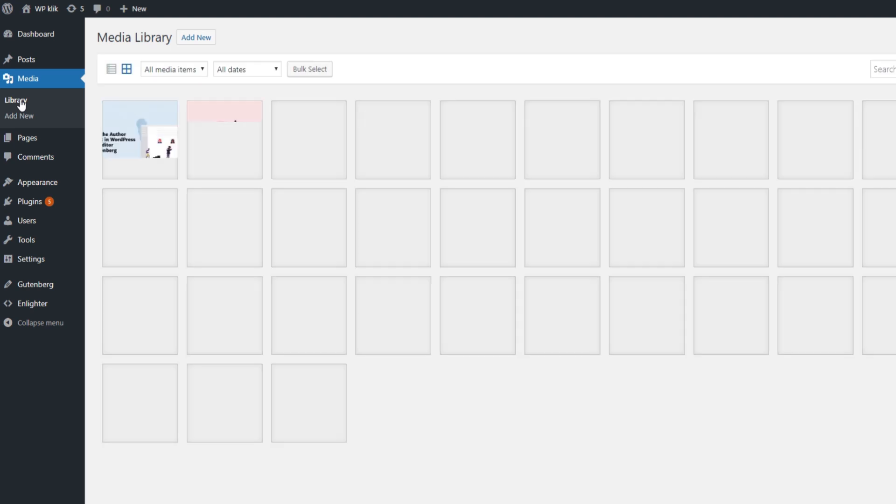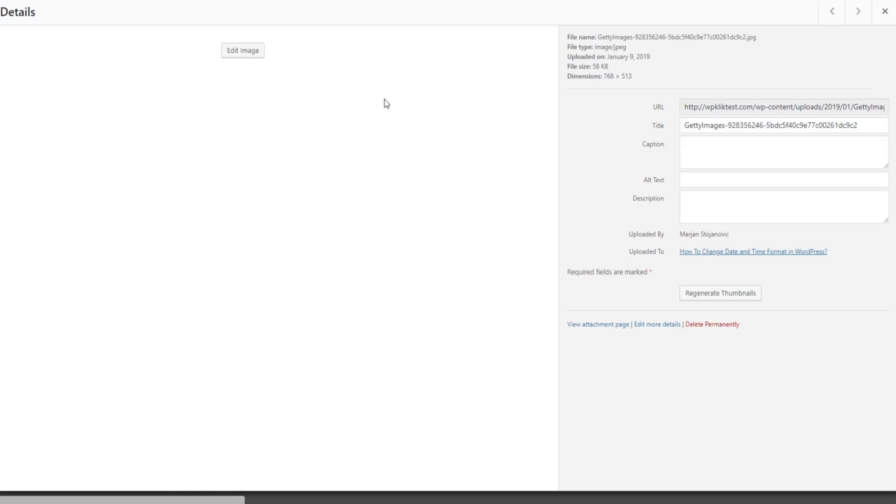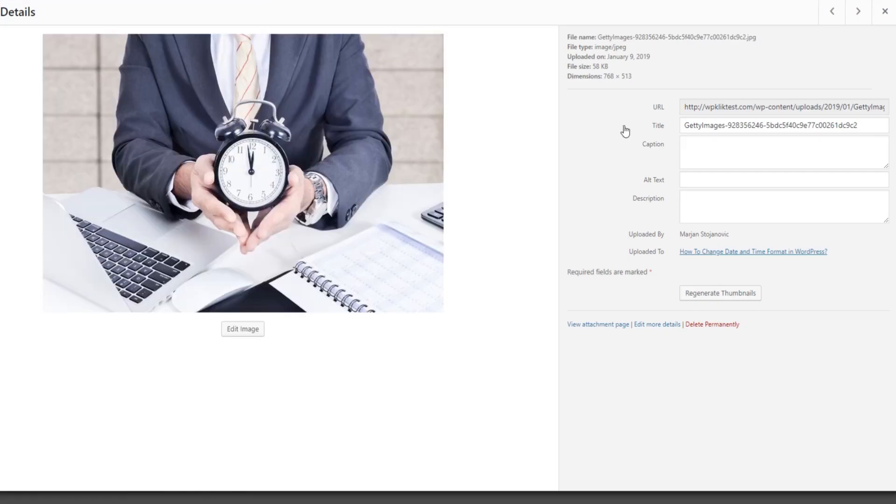Pick the image you want to add the caption to. A set of boxes will open where you can enter the image title, alternative text, description, and the caption.